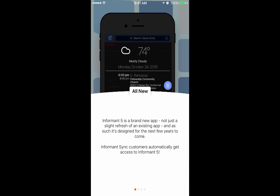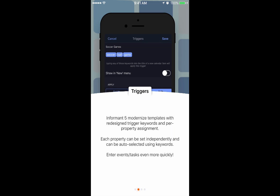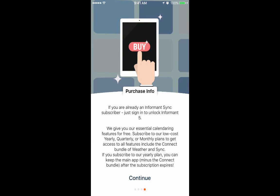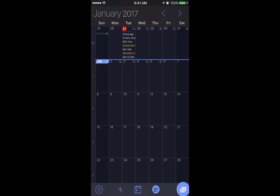The first thing you'll see is some screens that tell you a little bit about the new Informant. Templates are now known as triggers. You now have email integration so you can convert emails to tasks. Purchase information. If you have an Informant sync account, the first thing you should probably do is go and set up your Informant sync account.